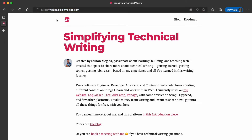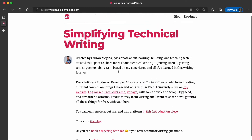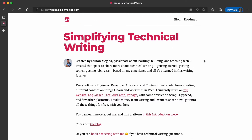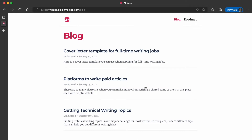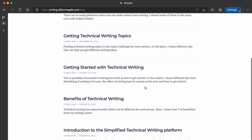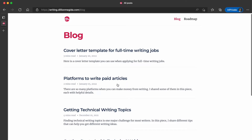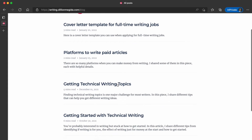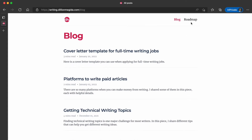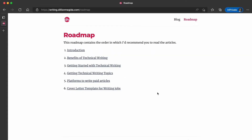This is the landing page, and this is the blog, which contains different articles. These articles are basically different questions that I have been asked, which I grouped into articles, and I address the questions within them. There is also a roadmap, which is the recommended order for people to read these articles.